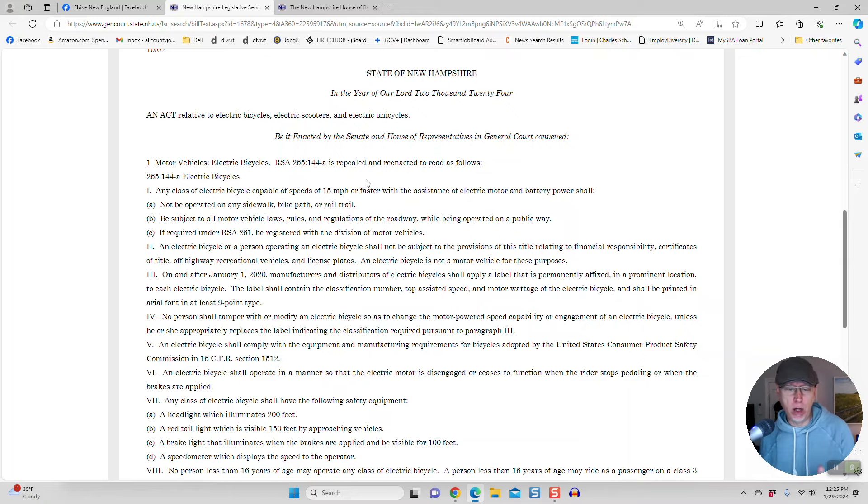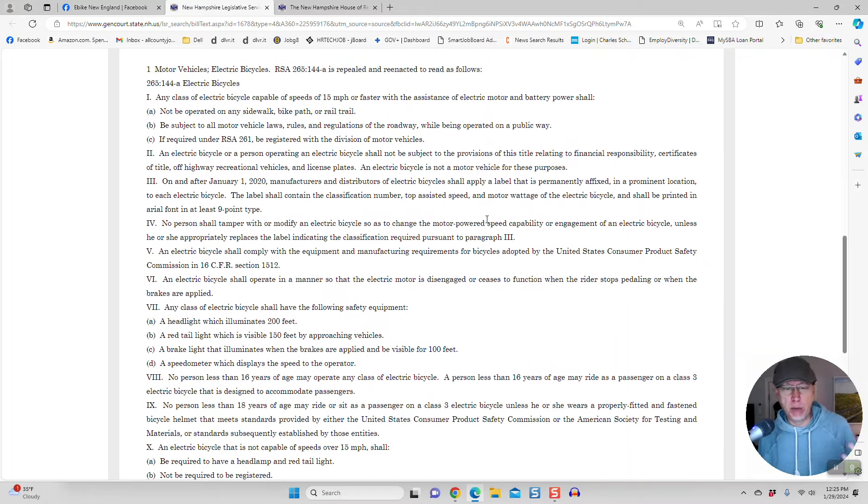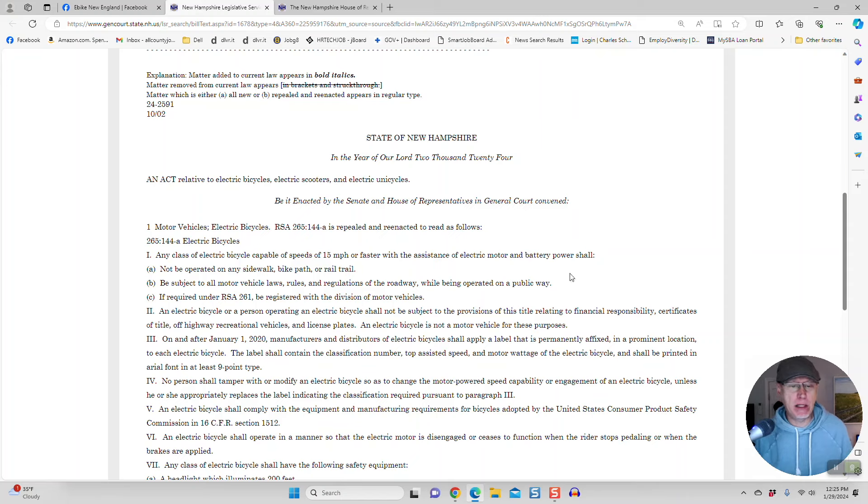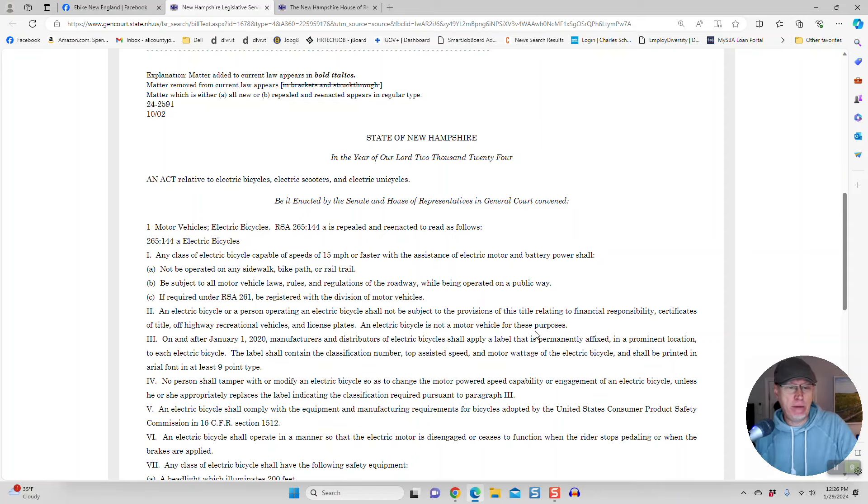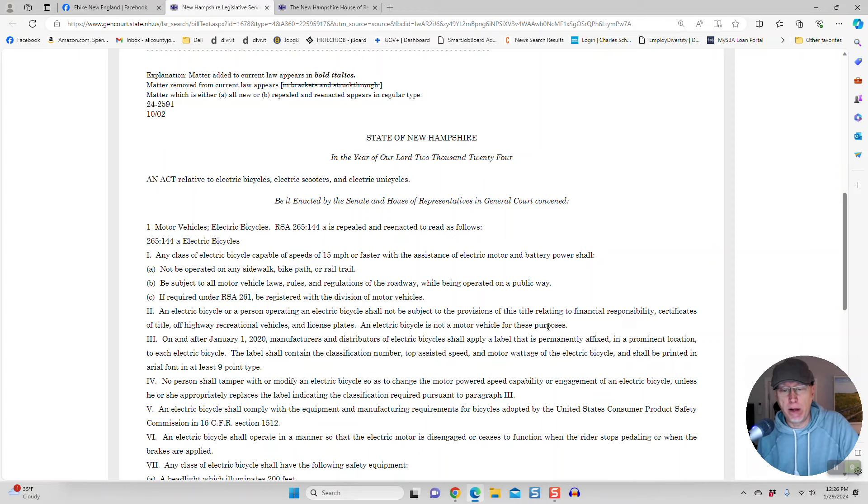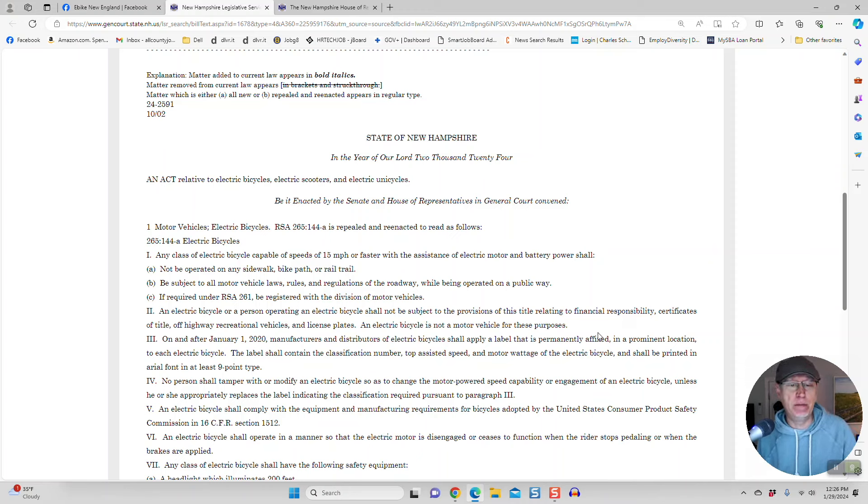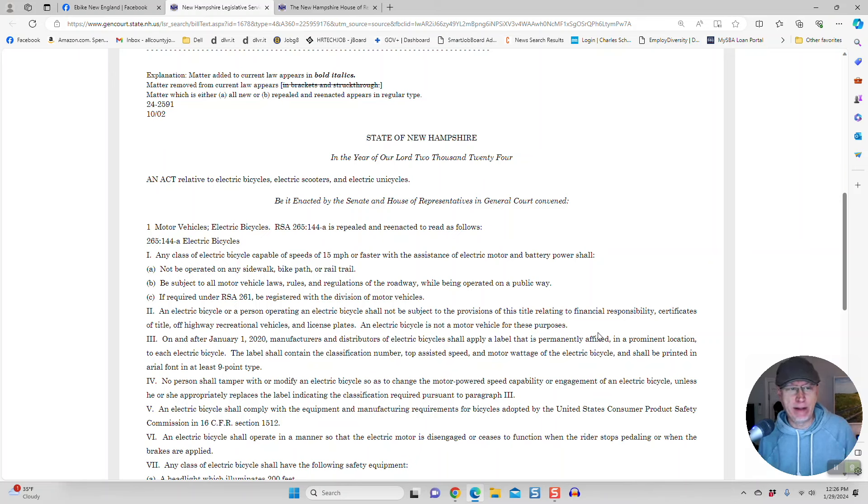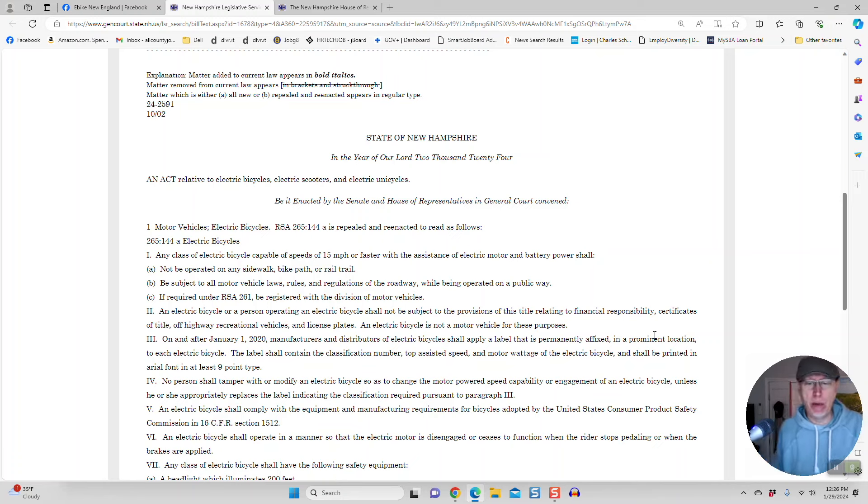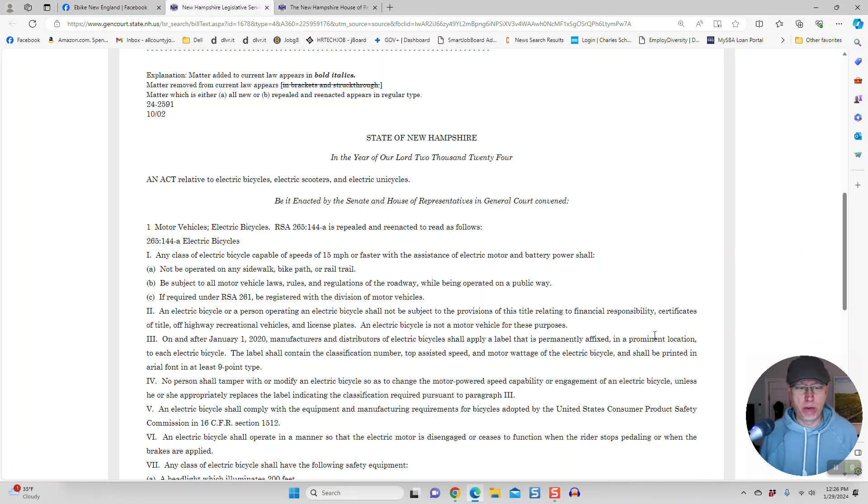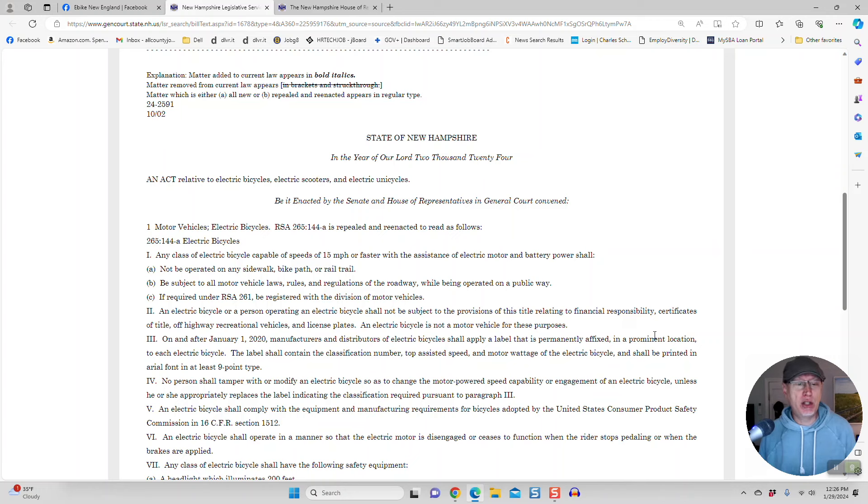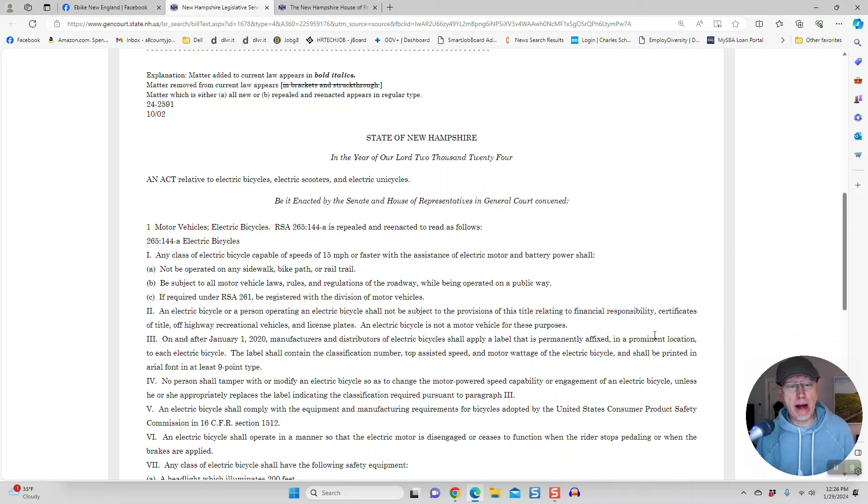But a law like this is almost a blanket ban on e-bikes because every e-bike sold today is a class one e-bike that goes 20 miles an hour. There are very few e-bikes sold today that go 15 miles an hour as a top speed, like that Jetson Bolt Pro maybe or some of those tiny little e-bikes that are junky and nobody really wants to buy.